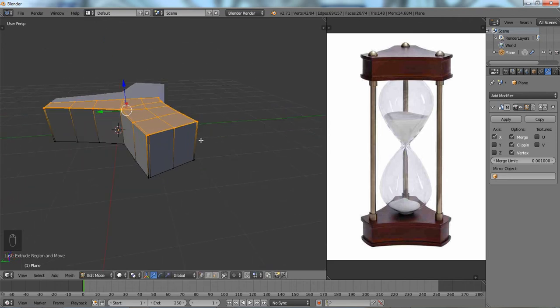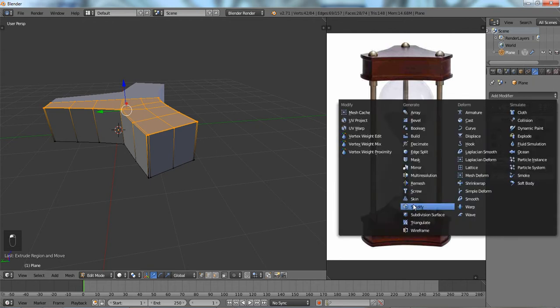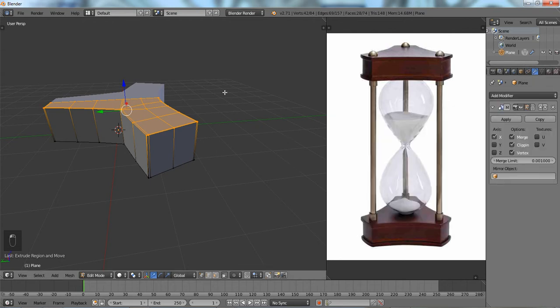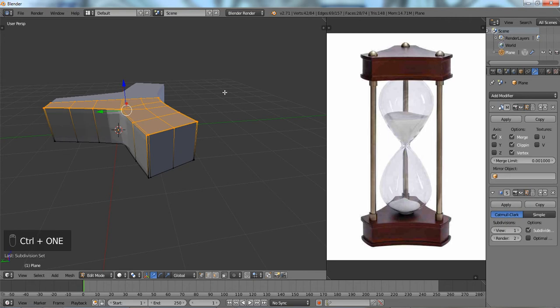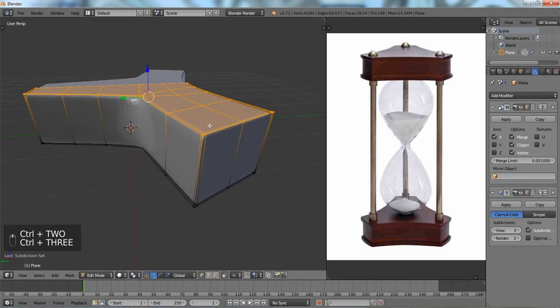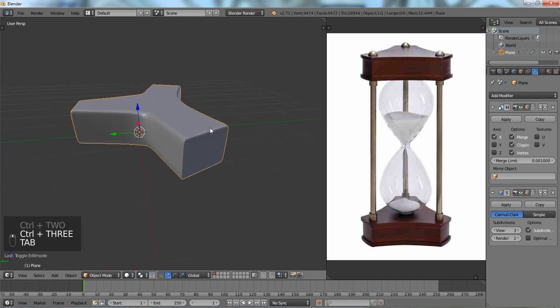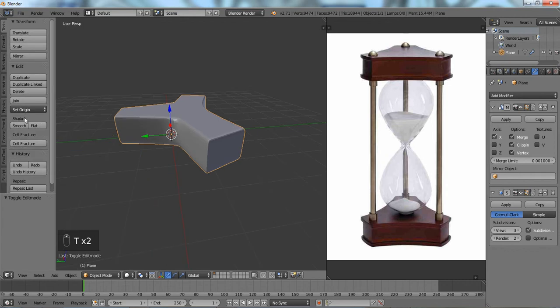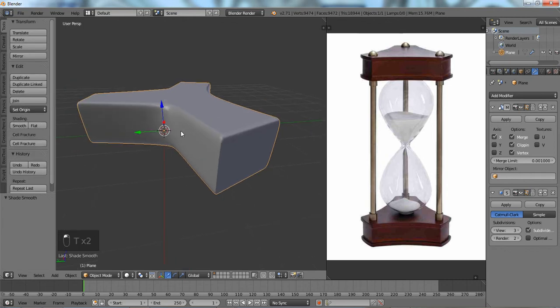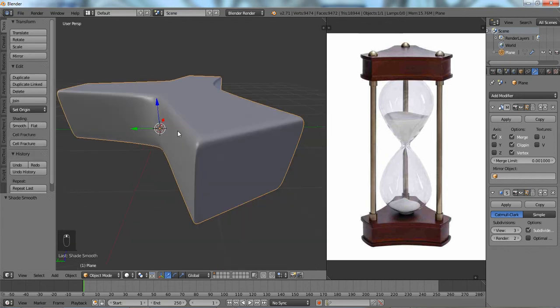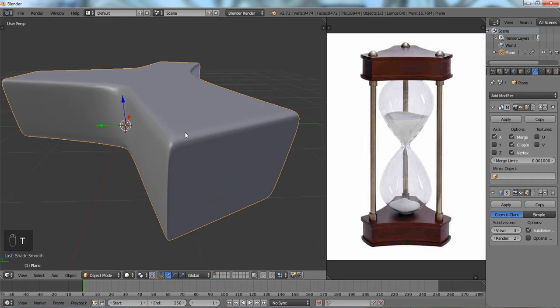So, we're going to add a modifier, a subdivision surface. You can just press control one, two, three to change the levels. All right. Now, we're going to change shading to smooth so that it'll give off a better view for us.